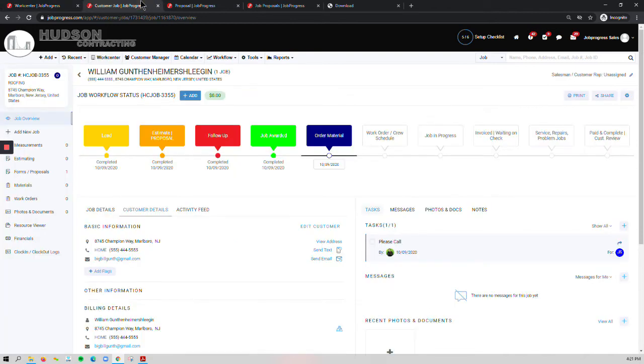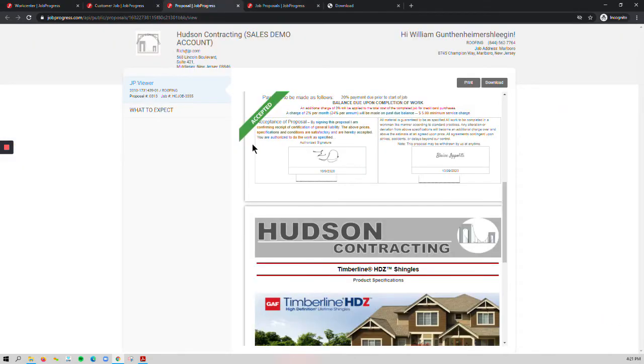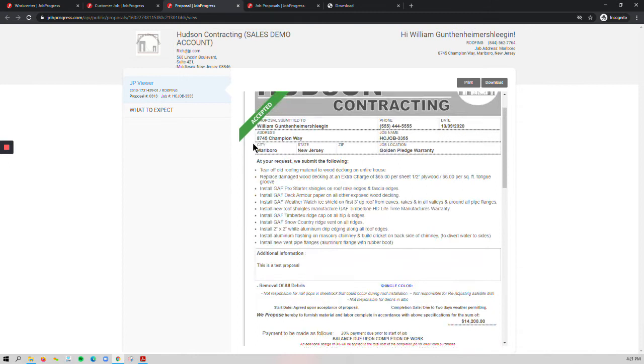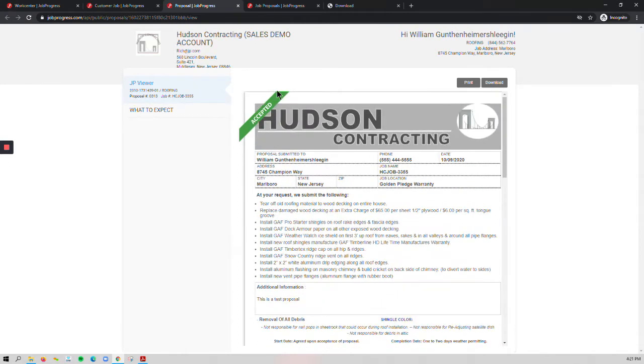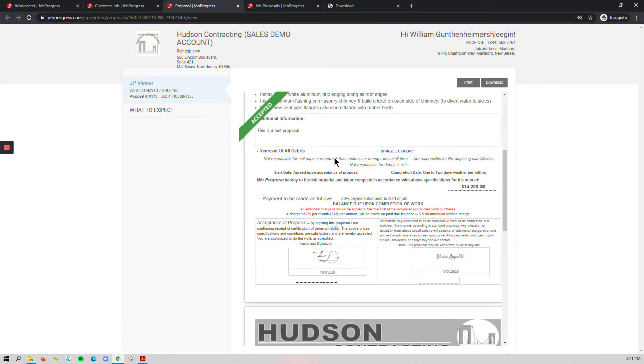So if we go ahead and open up one of our jobs here, and let's just take a look at our proposal. Well, we see that it's been signed and accepted by our customer. I've got not only my sales rep signature, but I also have the customers.